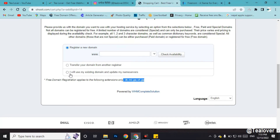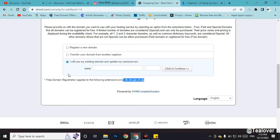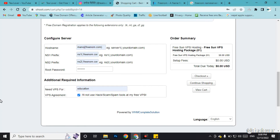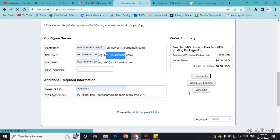Click on 'I'll use my existing domain'. I am using the domain 'tilourofficial.tk'. Click on 'Continue' and proceed to the cart. Here you need to fill in the information for hostname and nameservers. Use your domain name and nameserver as shown. Enter your password and the purpose of why you need the hosting. Agree that you will not use this for hacking or spam tools.